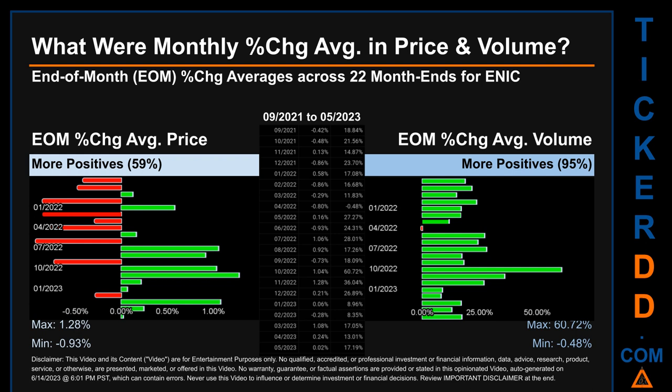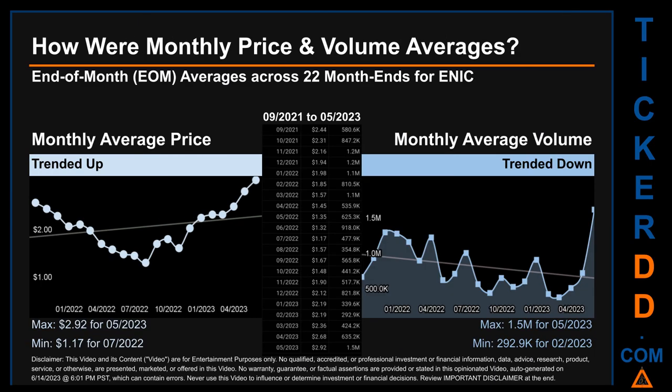For volume, the maximum and minimum monthly percentage change were respectively 60.72% and minus 0.48%. Hello, my name is Claire. How were price and volume averages for ENIC across 447 trading days? There were a total of 22 month ends, for which monthly averages for daily price and volume were calculated. Overall, monthly price average trended up while monthly volume average trended down. The maximum end-of-month average price was $2.92 for 05/2023, while the minimum was $1.17 for 07/2022. For volume, 05/2023 and 02/2023 respectively saw the highest and lowest monthly average volume at 1.5 million and 292,900.